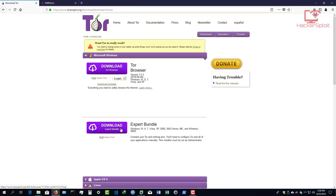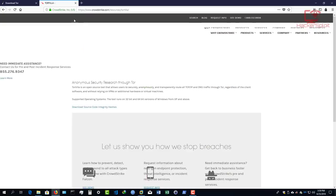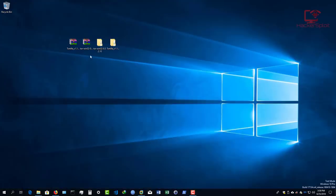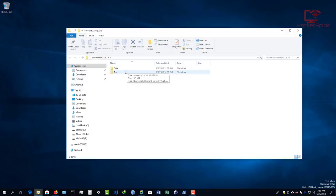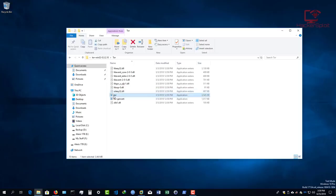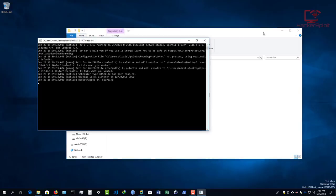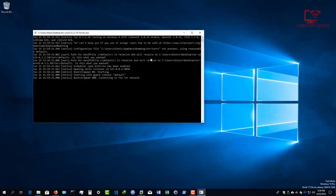For those of you in a peculiar situation who want to utilize this type of technology, I really recommend you try it out. Make sure you have the Tor expert bundle downloaded and Tortilla downloaded — they're both free. The interesting thing about running this setup is you need to run it in a sequential order. The first thing you need to do is start the Tor expert bundle, go into your Tor directory, and run Tor.